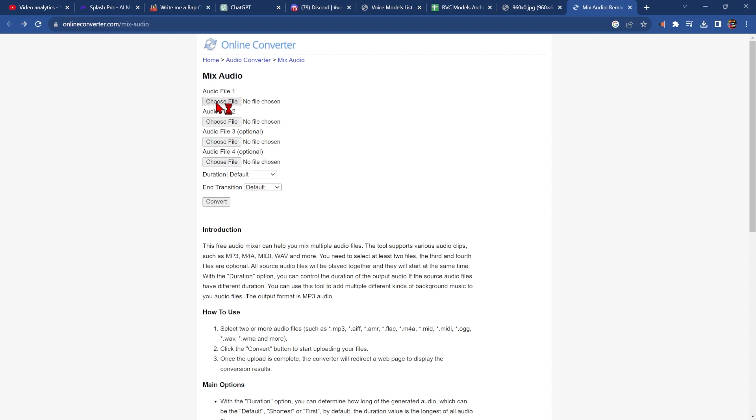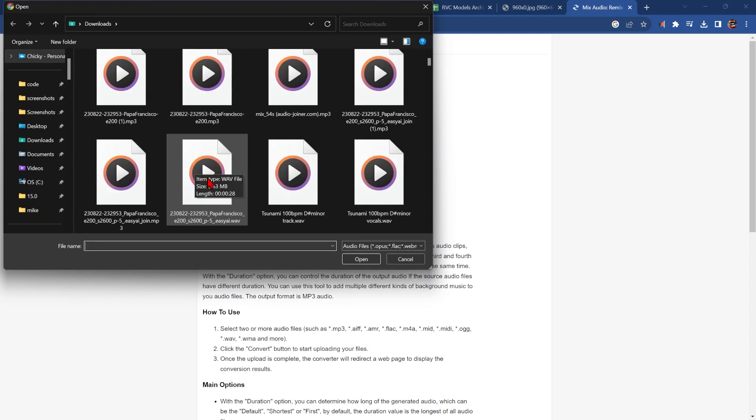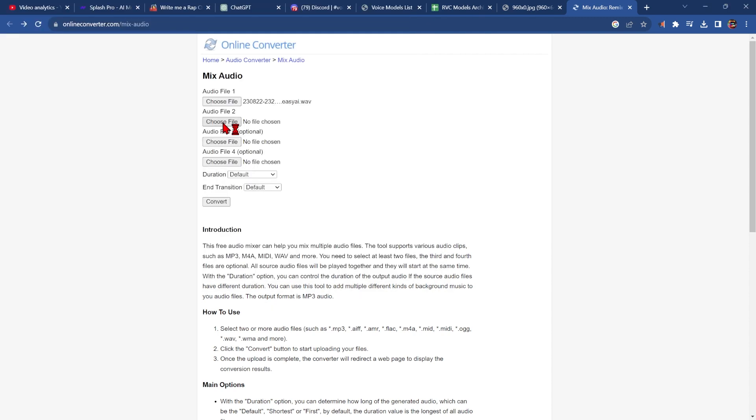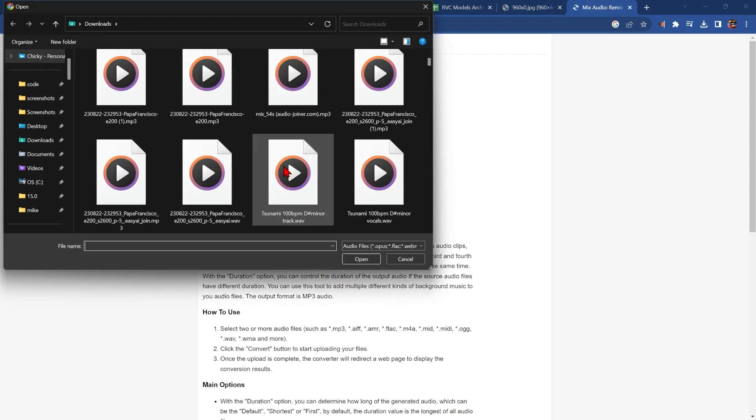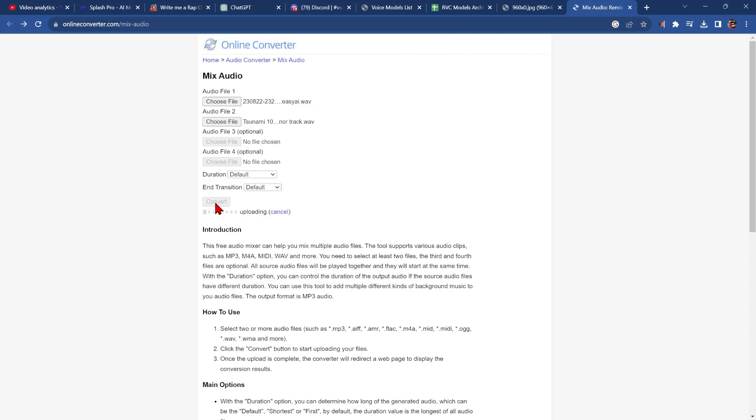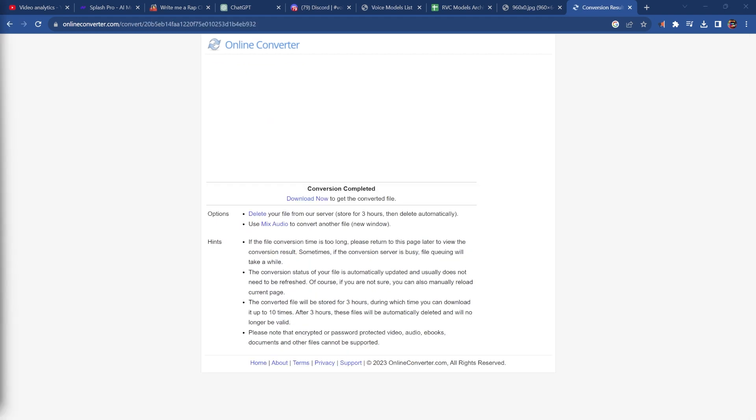So let's pick the first file. This will be our vocals. And pick the second file. This will be our track. And click convert. Now let's download and see how it sounds.